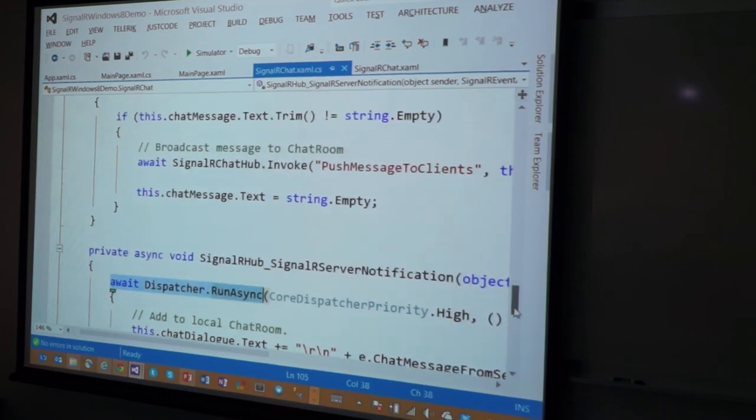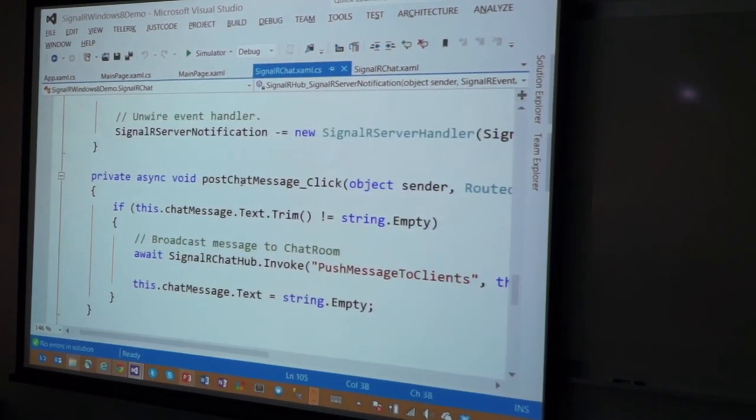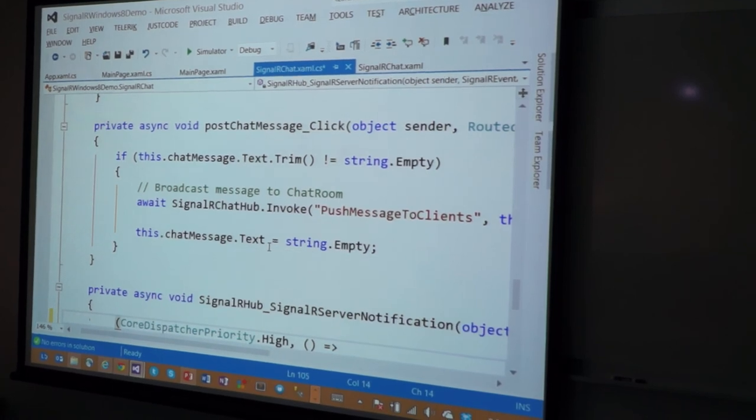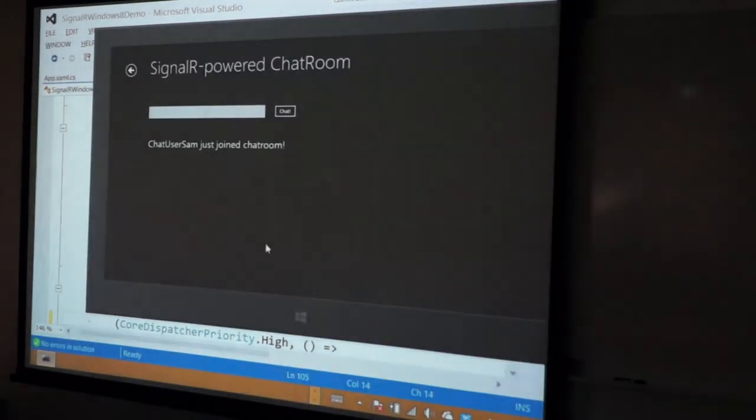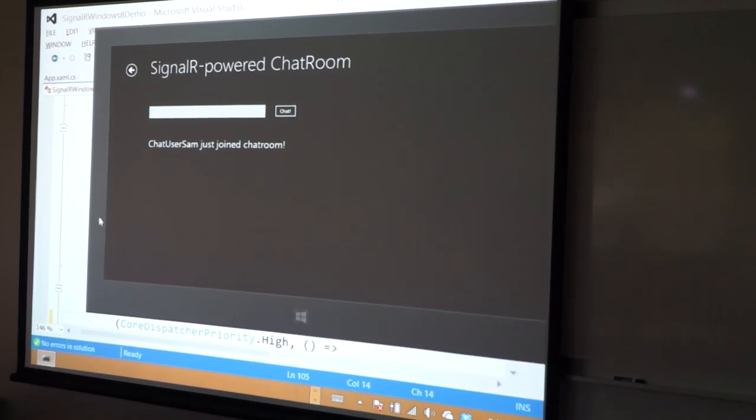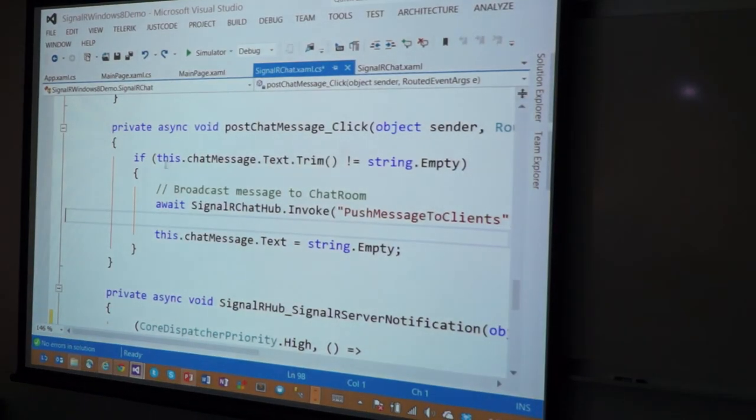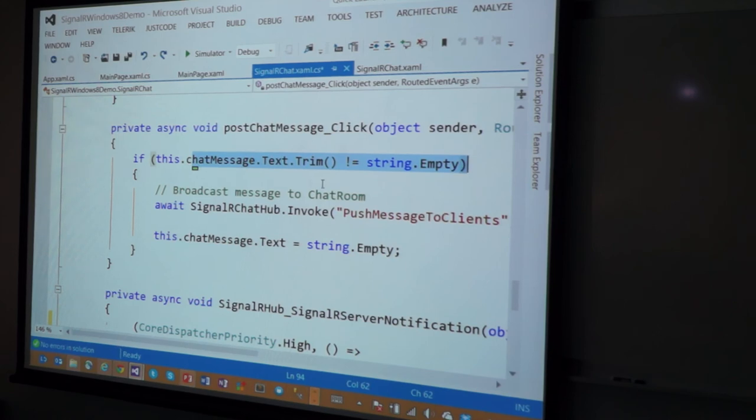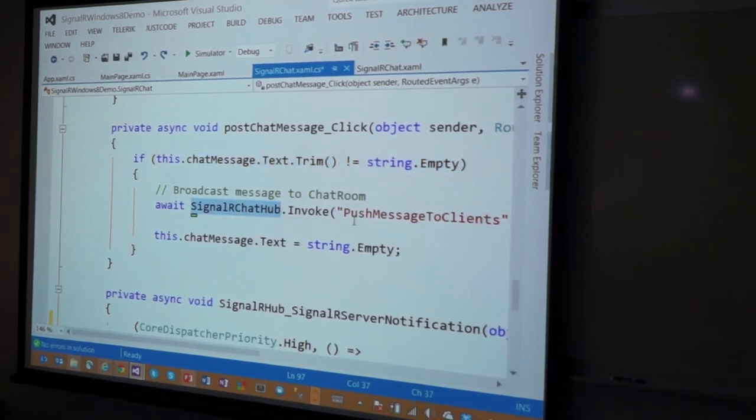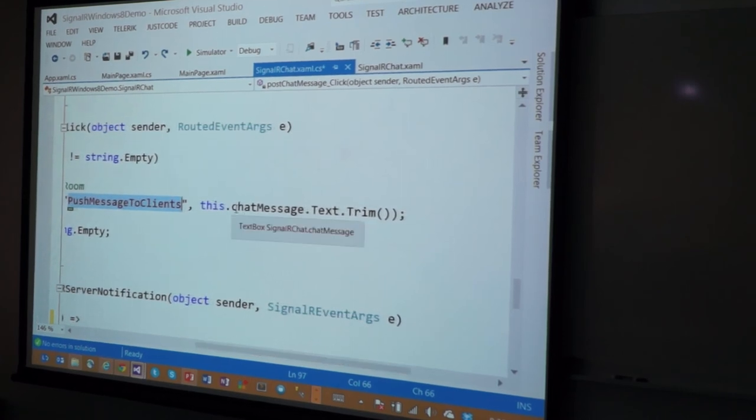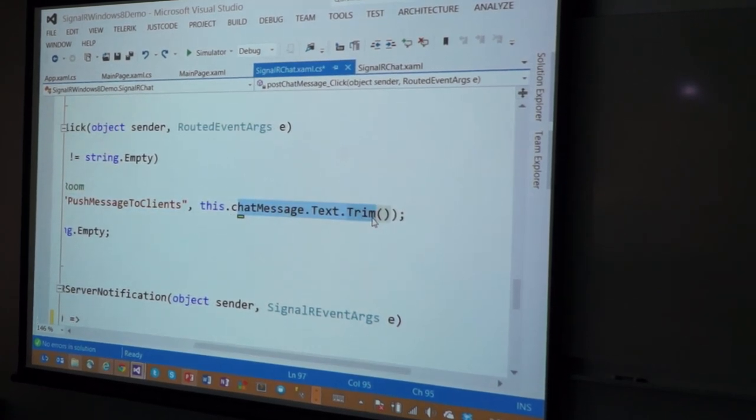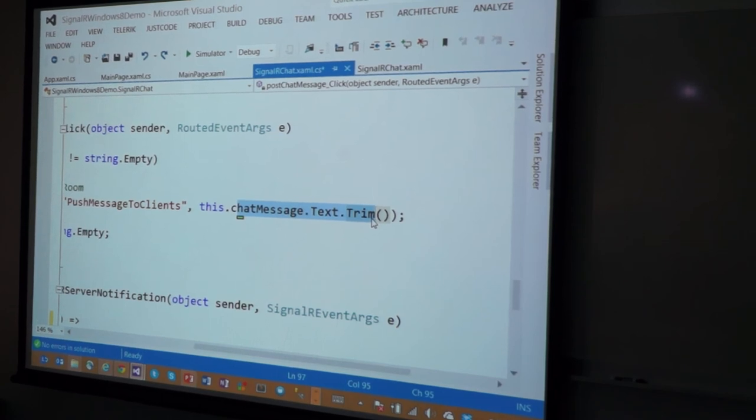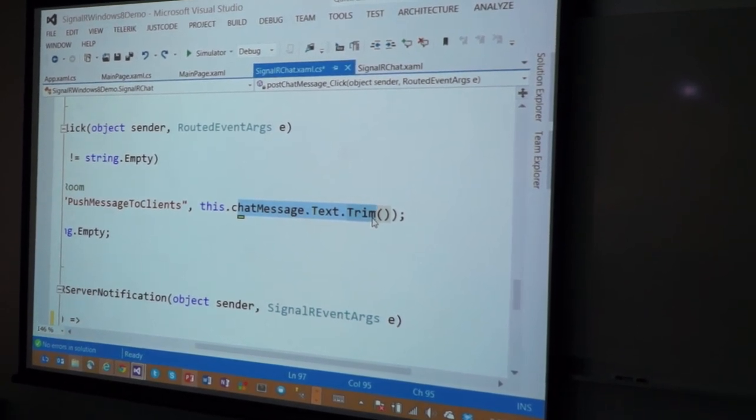So when you do a post message, which is... When I hit this button, that's a post message, right? This is what we're doing. We're simply saying, hey, make sure you have typed something, and then I'm going to go back into the hub and say, invoke push message to clients, and I'm going to send you whatever you typed in. That's how the web gets it, and that's how any other client who's connected to that web hub could get it as well.